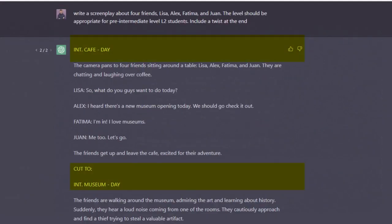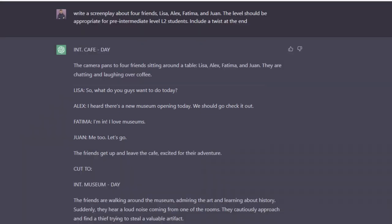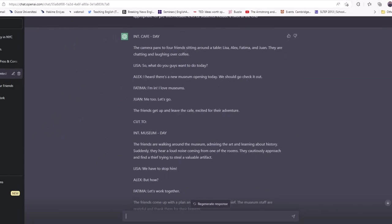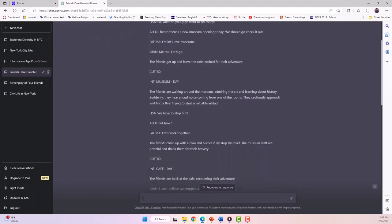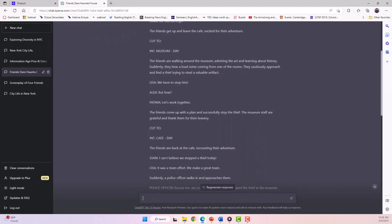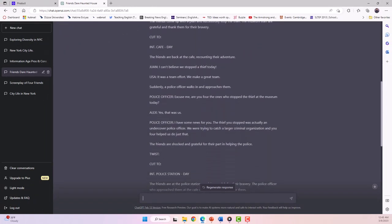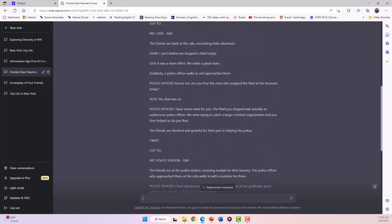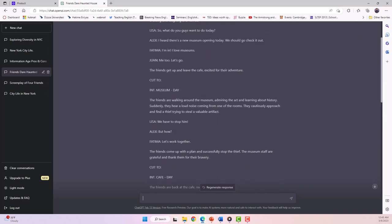And here is what I got. I have the scenes, my characters, and their dialogues. The screenplay is about four friends who go on an adventure to a new museum. They come across a thief trying to steal a valuable artifact, and with their teamwork, they successfully stop the thief.